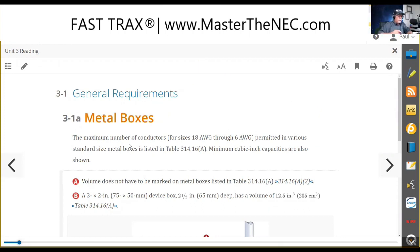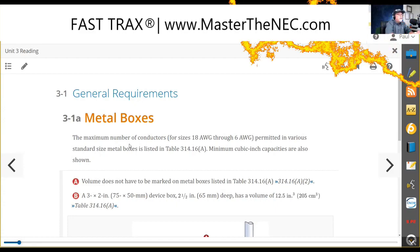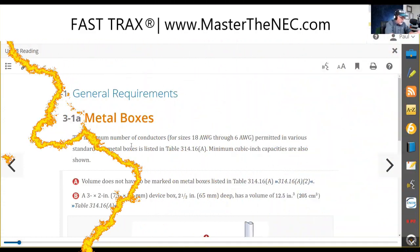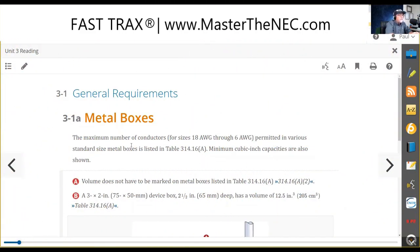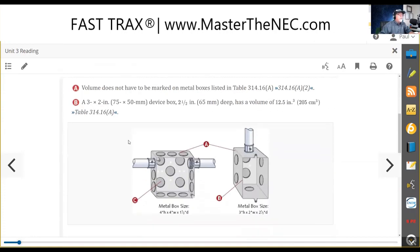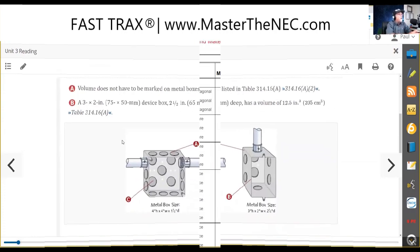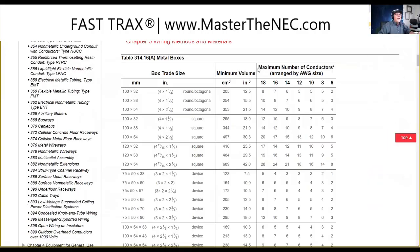Let's talk about metal boxes first and get that out of the way. Metal boxes — square boxes, device boxes — you're going to use 314.16. Now a couple things to remember: this is a minimum cubic inch value as shown here. You could have a box that is actually stamped with a different value than what's right here in the table.